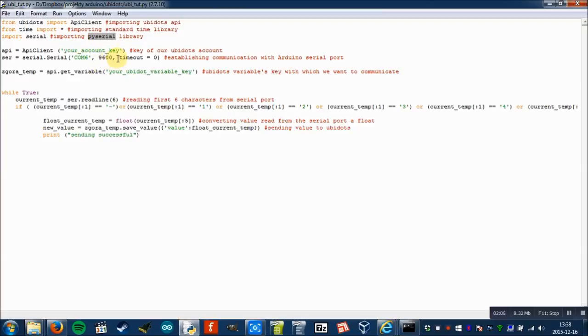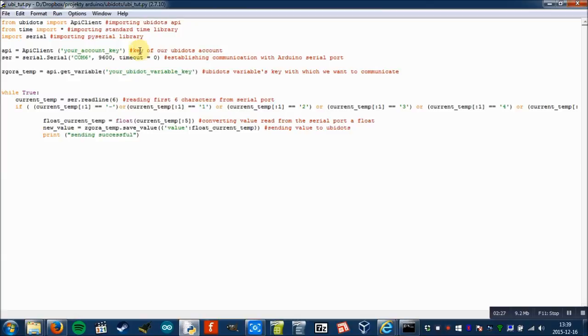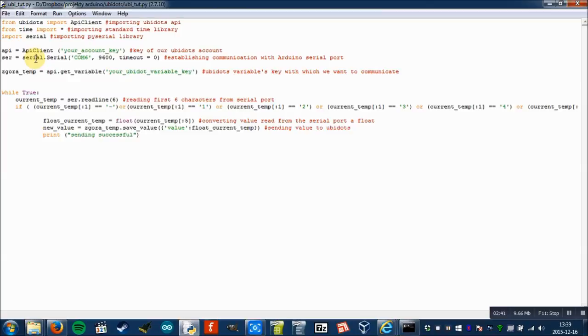So as I said, the code is very simple. First we import libraries: ubidots library, time library, and serial library. Then we create an API variable, which is a variable that holds the key of the ubidots account. We'll move to this a little bit later. And then ser variable, which holds the communication with a serial port of Arduino.